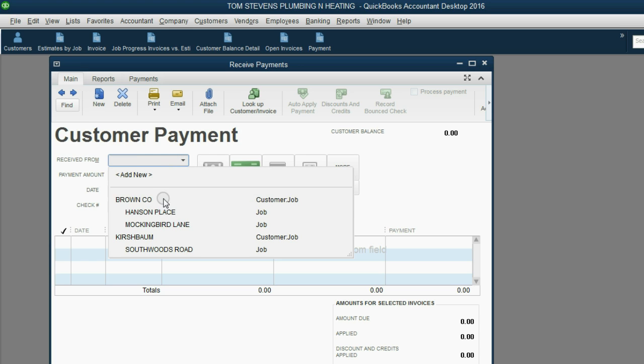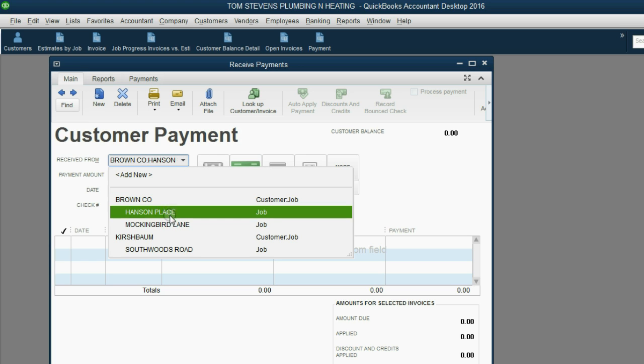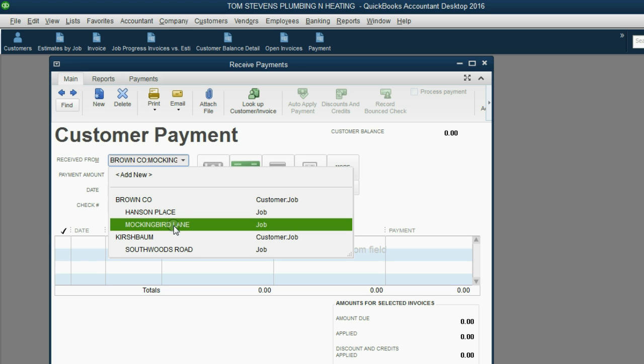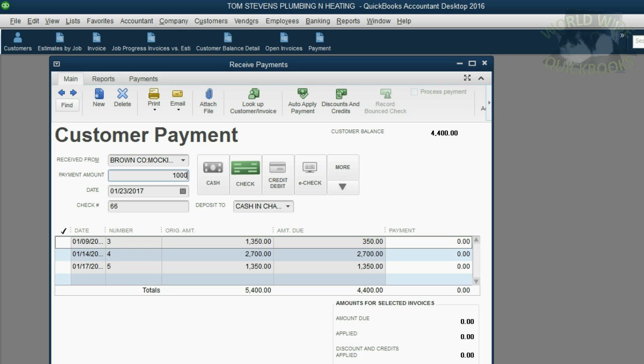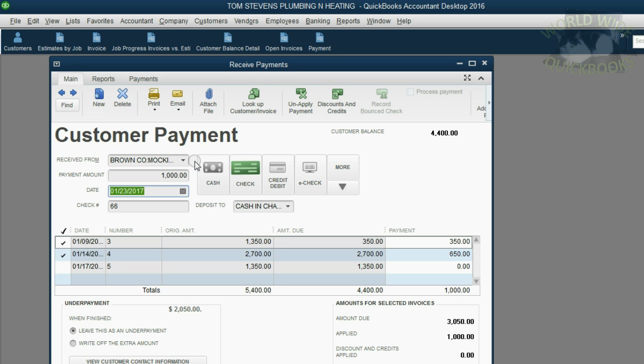And again, the client was not only Brown Company, but specifically for the Mockingbird Lane job. Here are all the open invoices for that job. Notice the original amount of invoice number 3 as well as the remaining amount due. We'll put $1,000 again in the payment field. On the left of your keyboard, push the tab key. Now notice what happens.